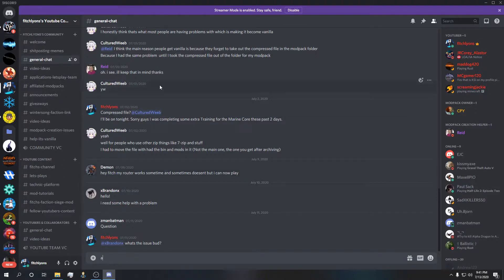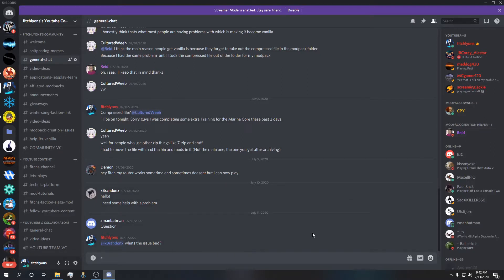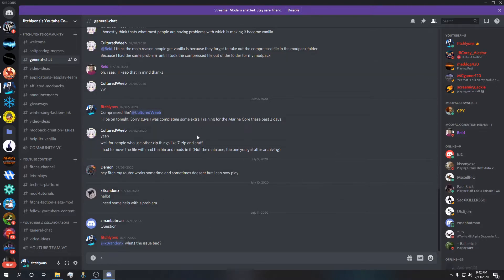Otherwise just join this community and somebody in here, if it's not me myself, might be able to answer a question for you to fix your modpack or improve your modpack even. This guy Reed has been super helpful in fixing a lot of issues that you guys have had.